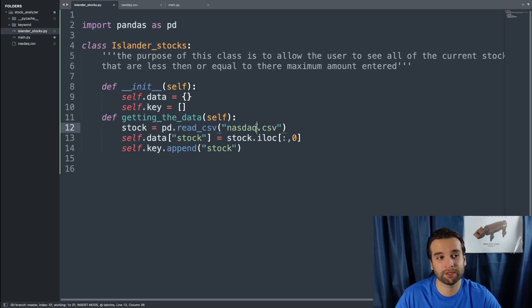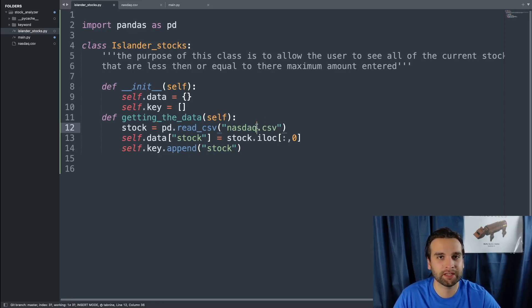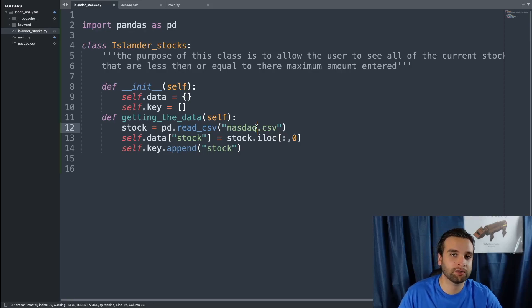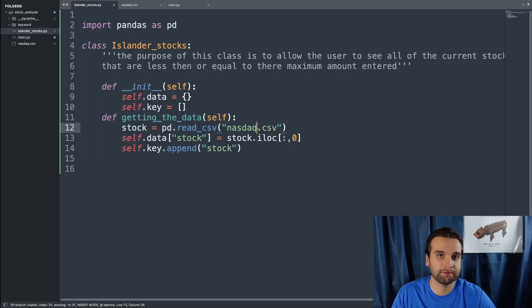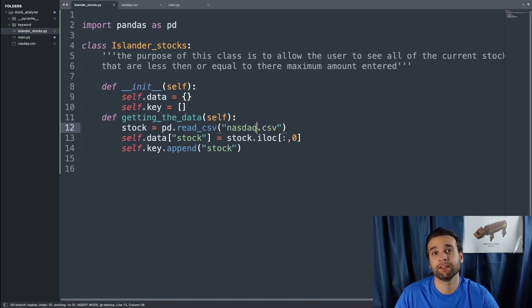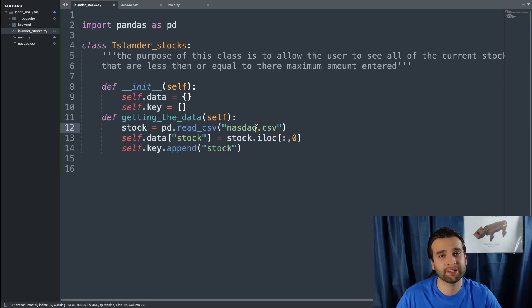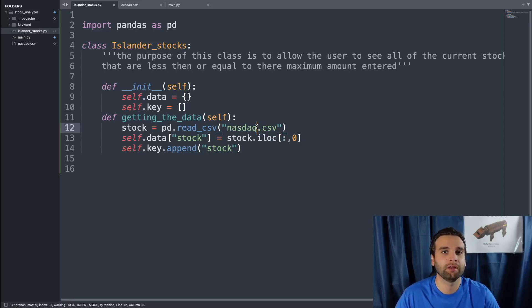The reason why you don't see the whole file location of the nasdaq.csv is because the nasdaq.csv is in the same file location as this code. Therefore, all we have to do is just bring up the name of the file.